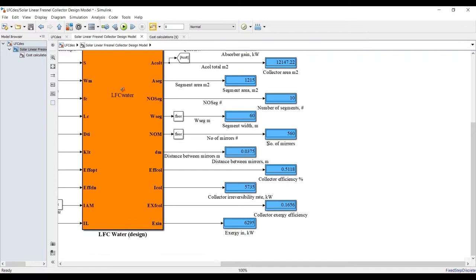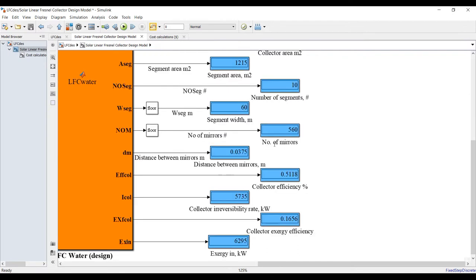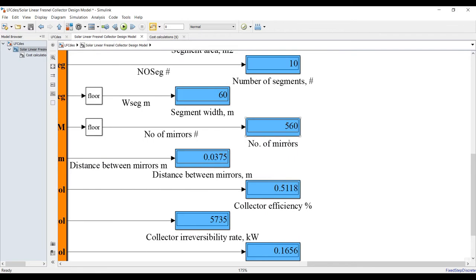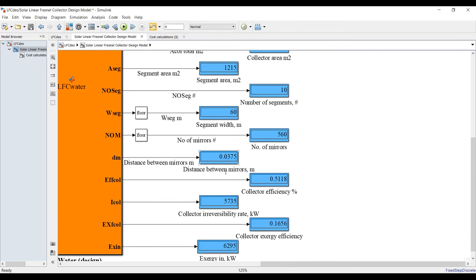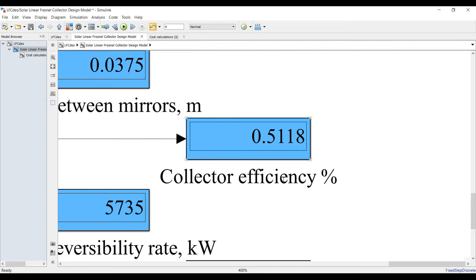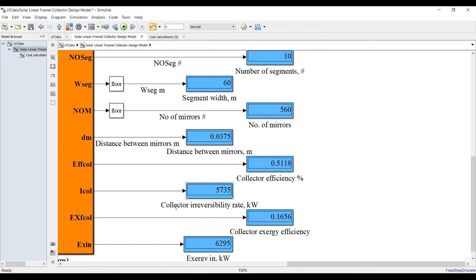Number of mirrors should be used, distance between mirrors. This is your goal, the thermal efficiency, it's irreversibility or exergy destruction rate.